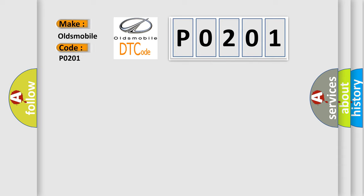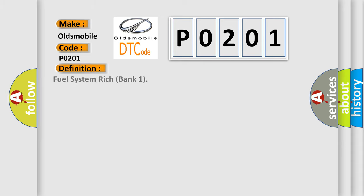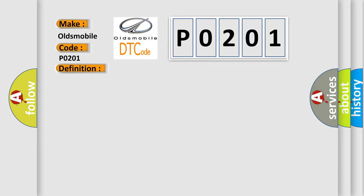Oldsmobile, car manufacturer. The basic definition is Fuel System Rich Bank 1. And now this is a short description of this DTC code: Engine running in closed loop, IAT sensor signal over 20F, altitude below 8000 feet, and the PCM detected too large an amount of fuel trim correction due to a rich AF condition.